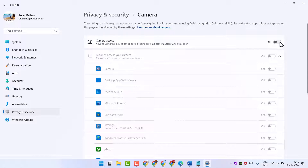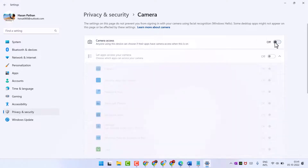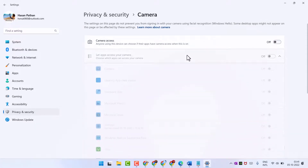Now turn off Camera Access. This way you can turn off and disable the webcam in Windows 11.